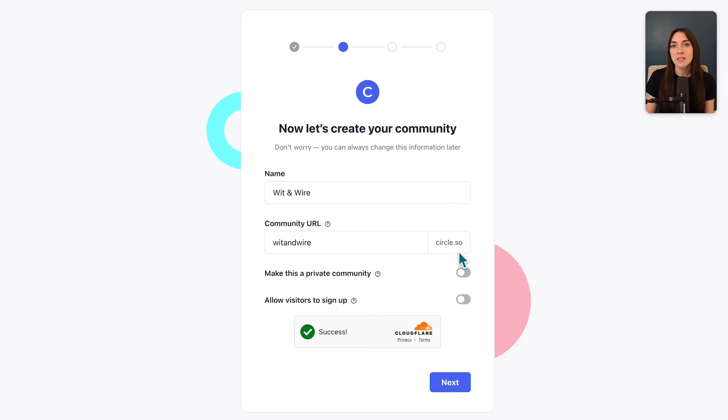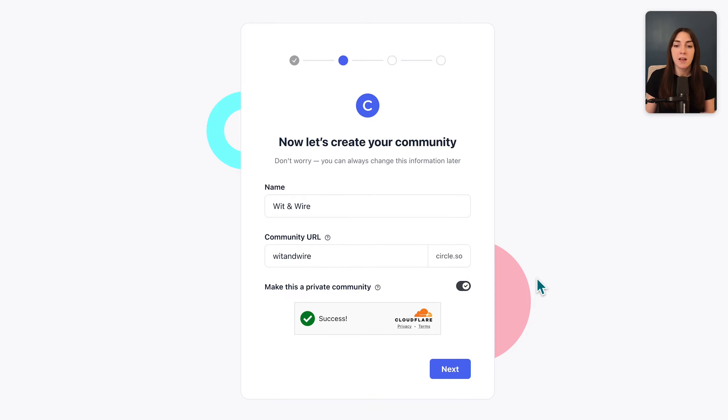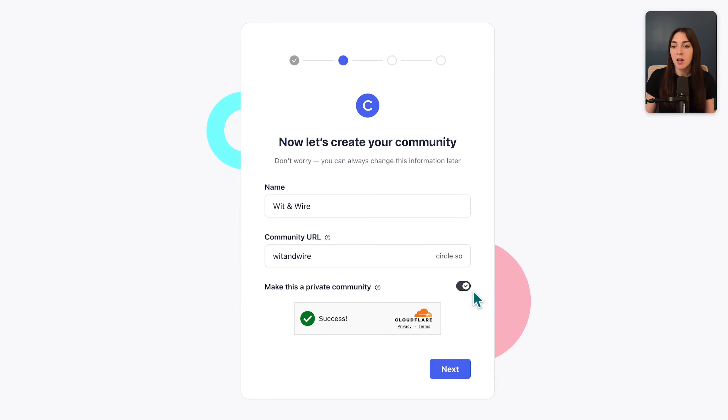The last decision you'll make here is if you want to have a public or private community. If you toggle this on, this will be a private community. And if you have paid members and students as the primary users of your community, then I would recommend that you make it private so that everyone needs to be invited in order to gain access. With a public community, that might make more sense if you have some free members or if you are building a fully free community.